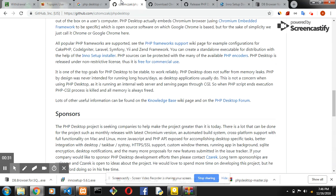Basically, it uses the Chromium Embedded Framework — the framework that Google Chrome uses to run. That's how it works. The same thing that ElectronJS does: you run the Chrome framework in the background to load the desktop application for you.